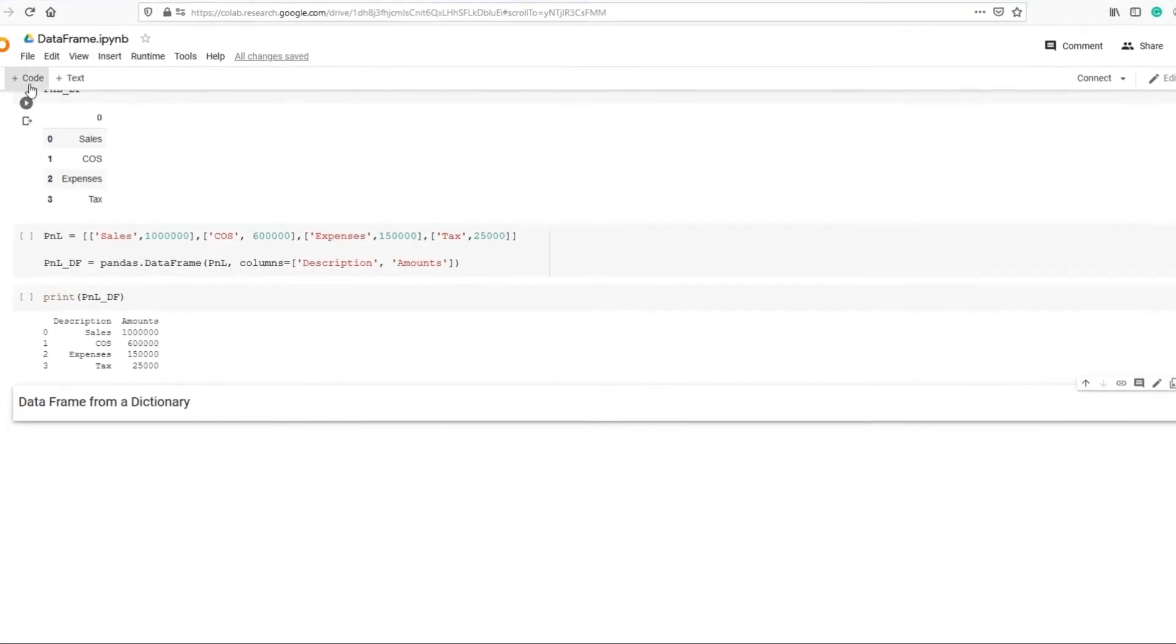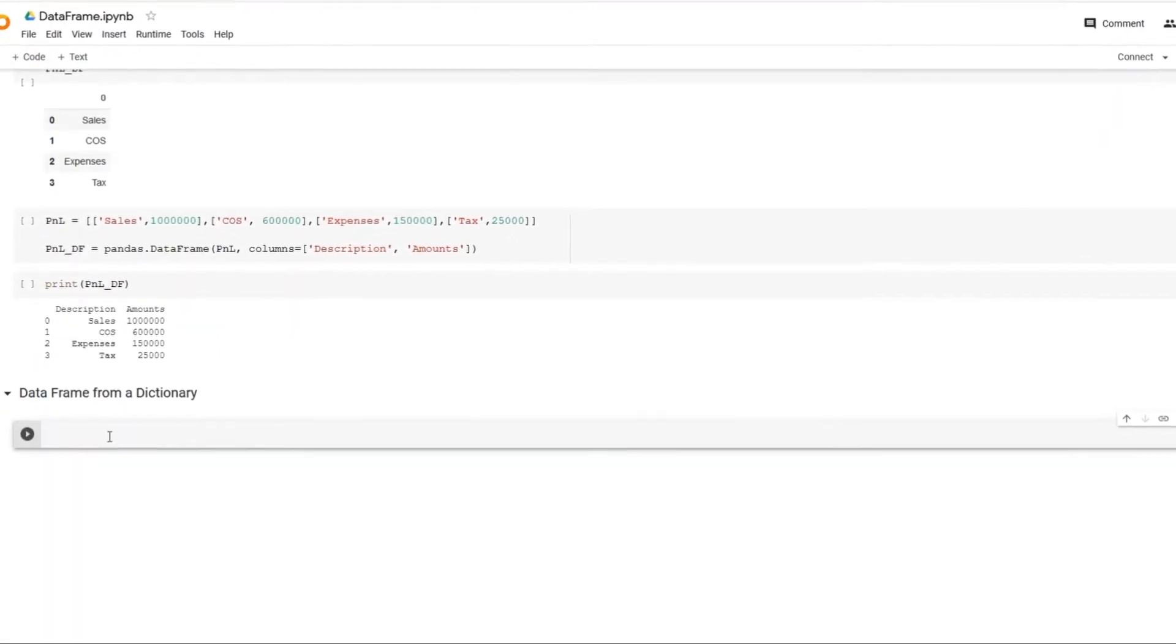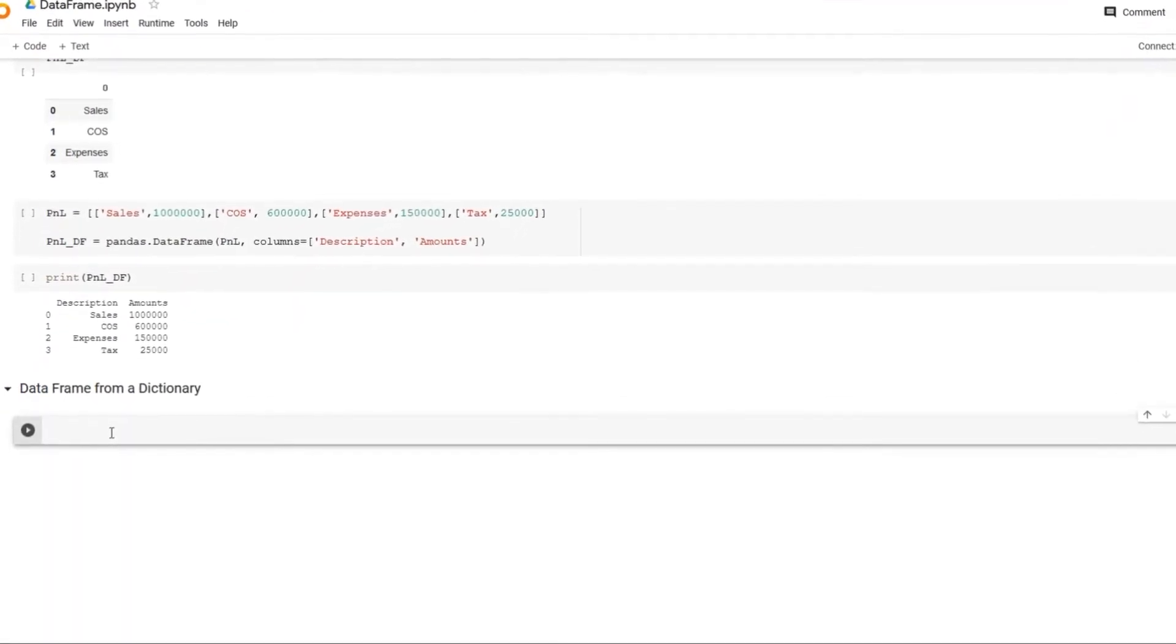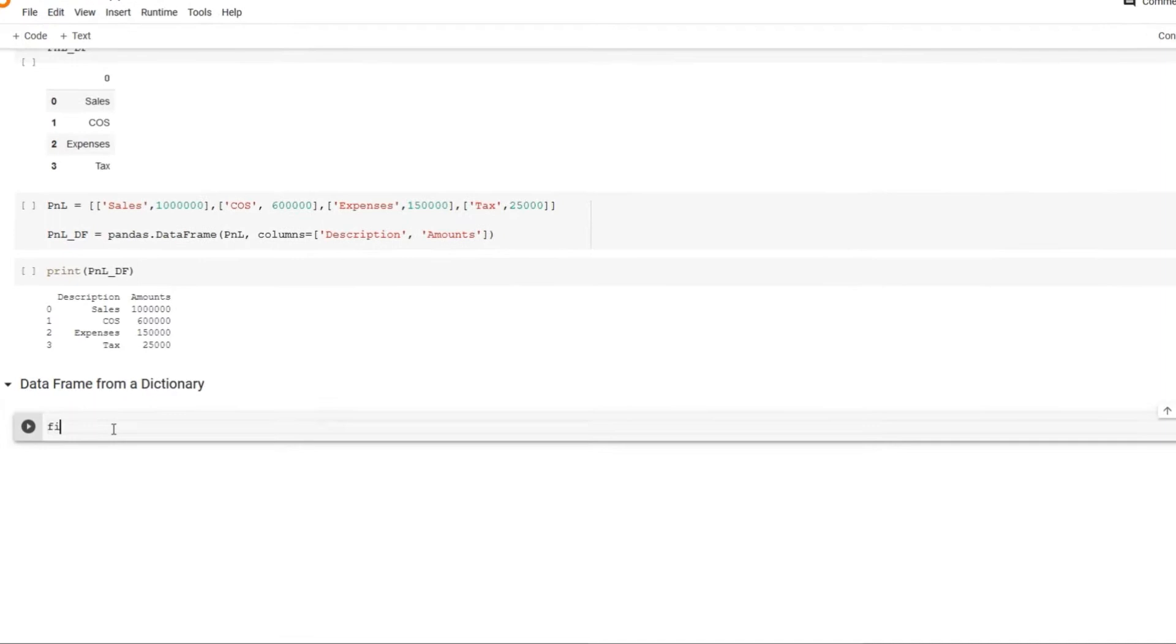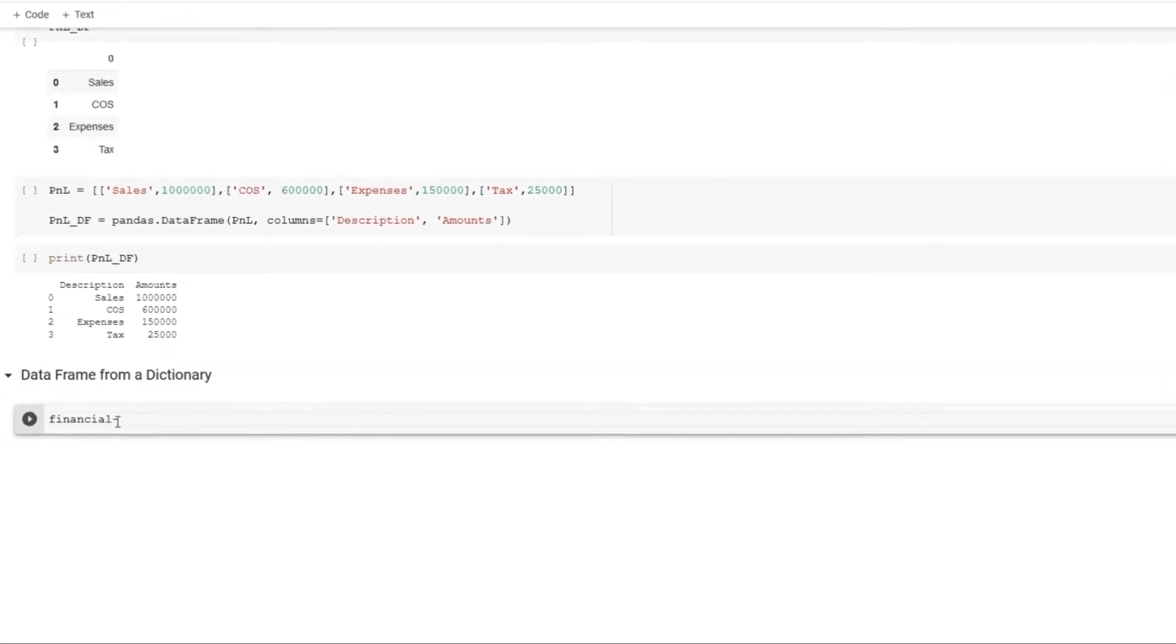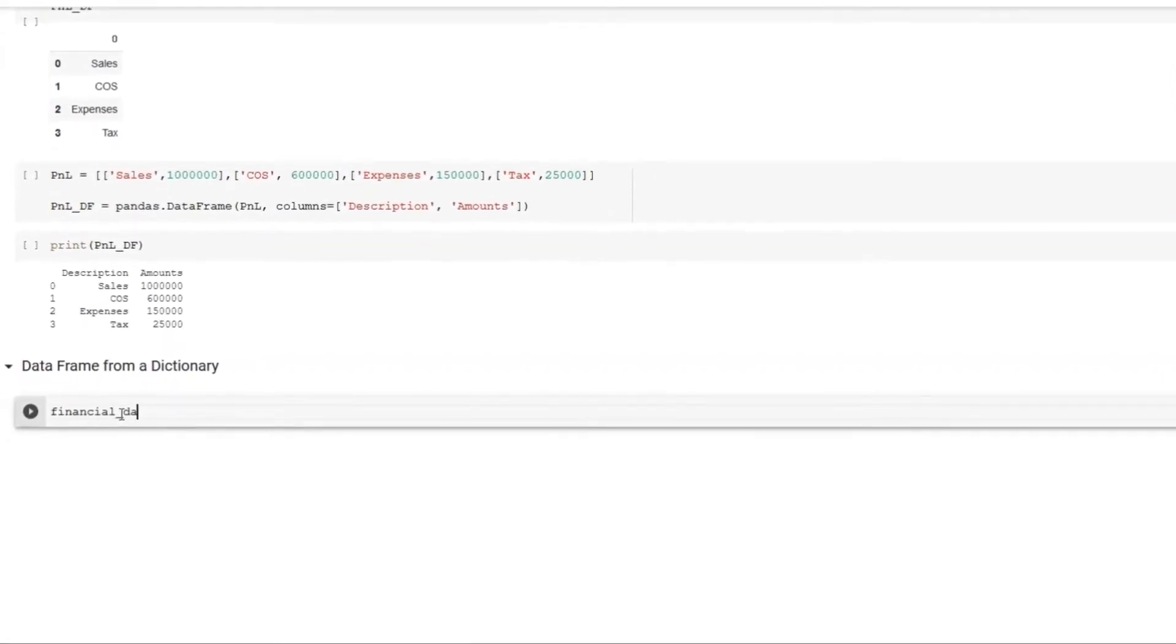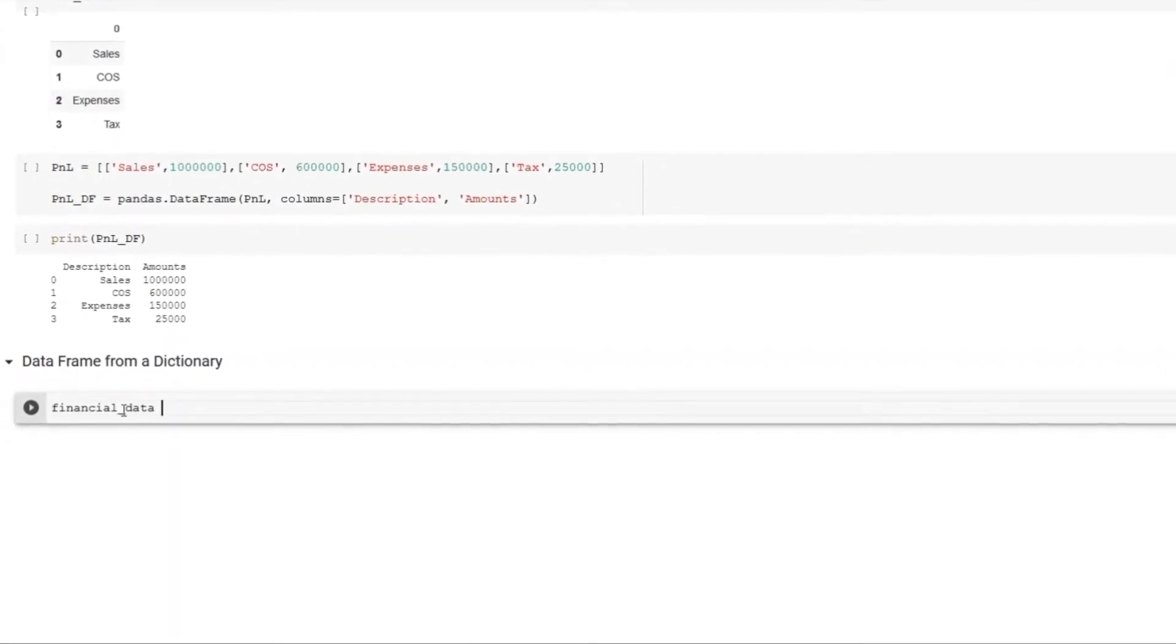Let's continue learning data frames. Now we'll see a few other ways to create a data frame and some other uses of pandas library.